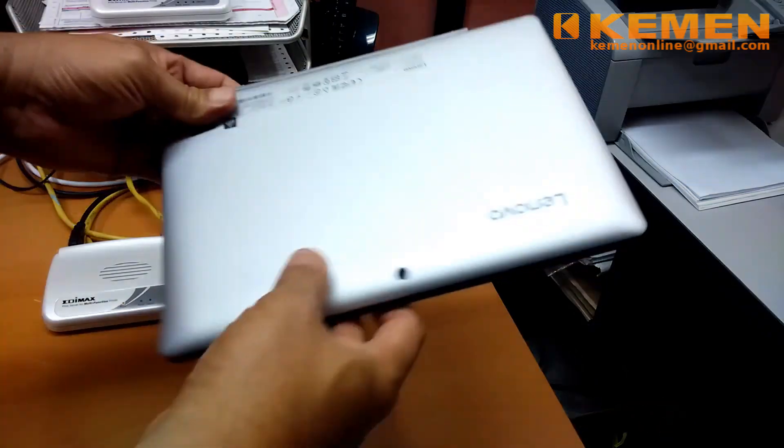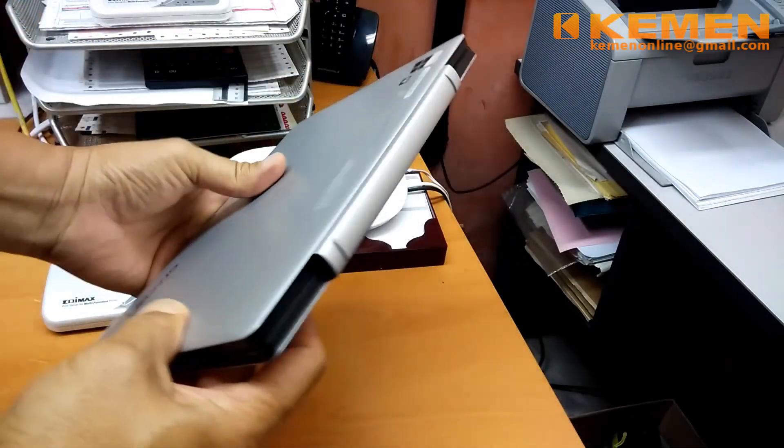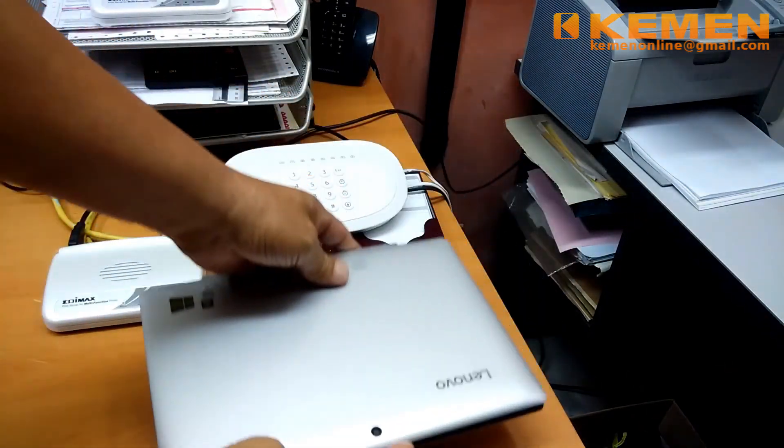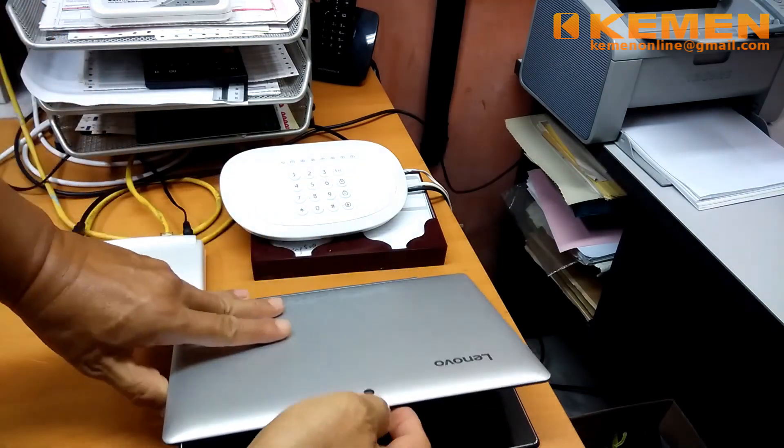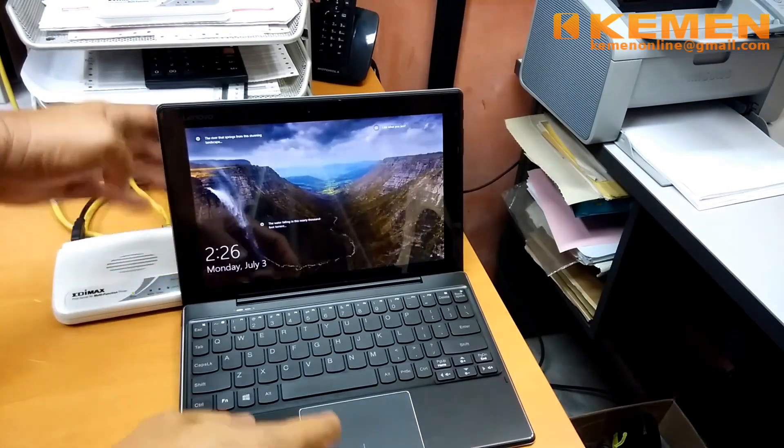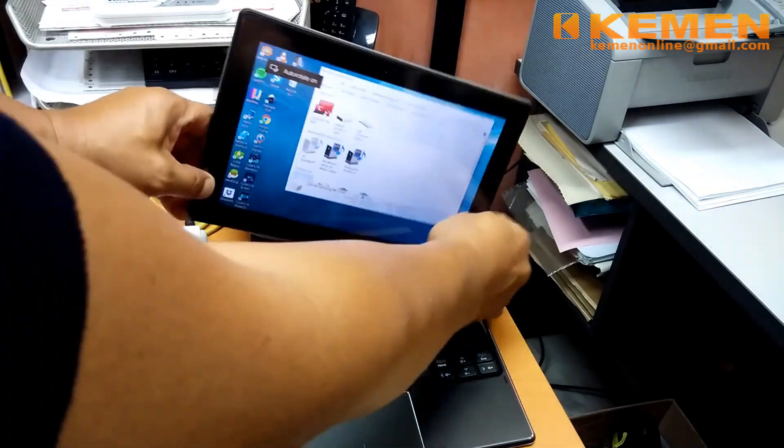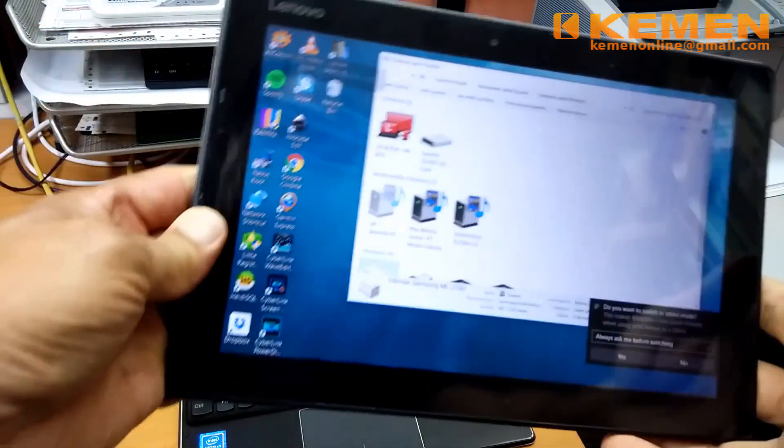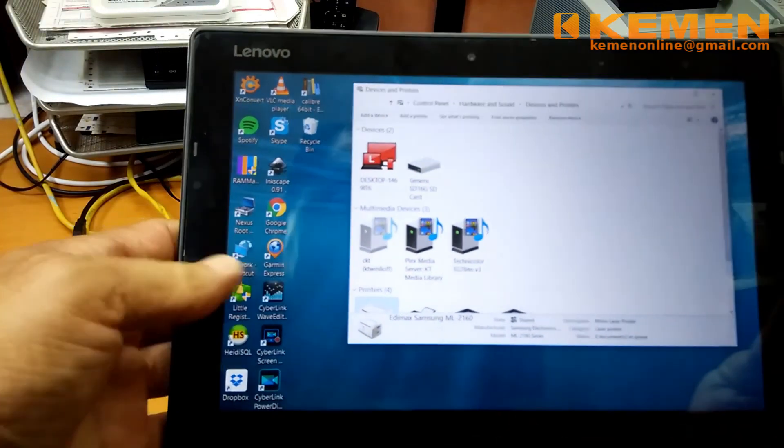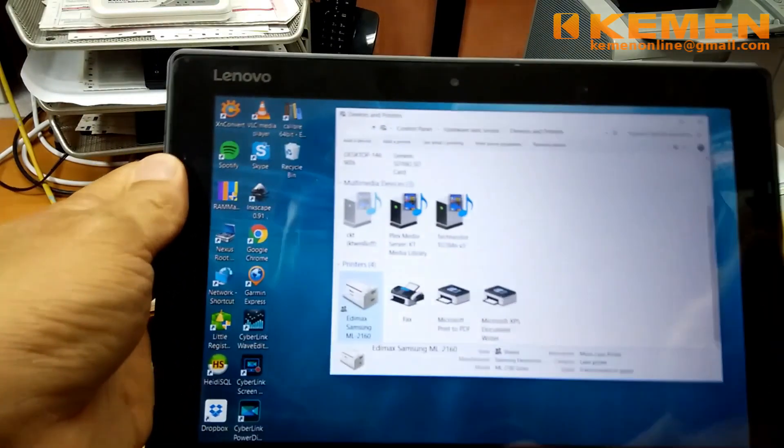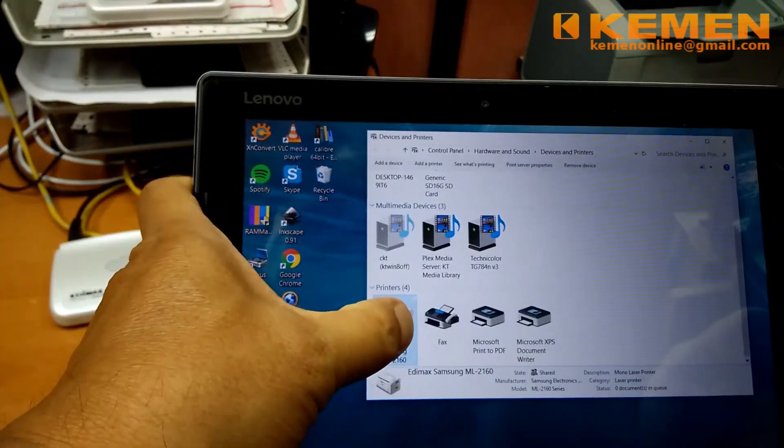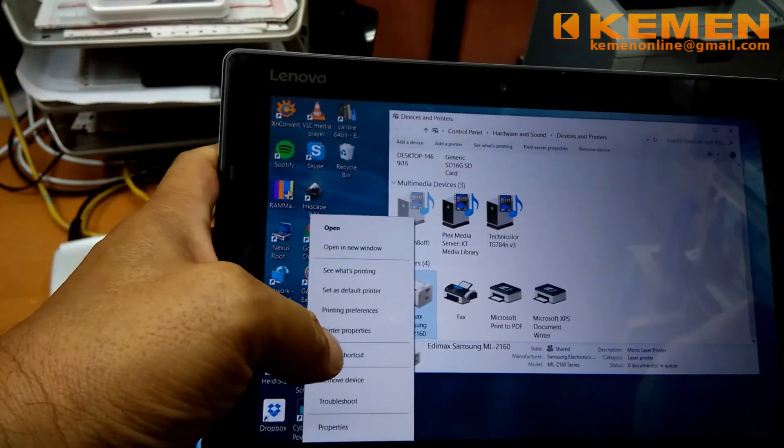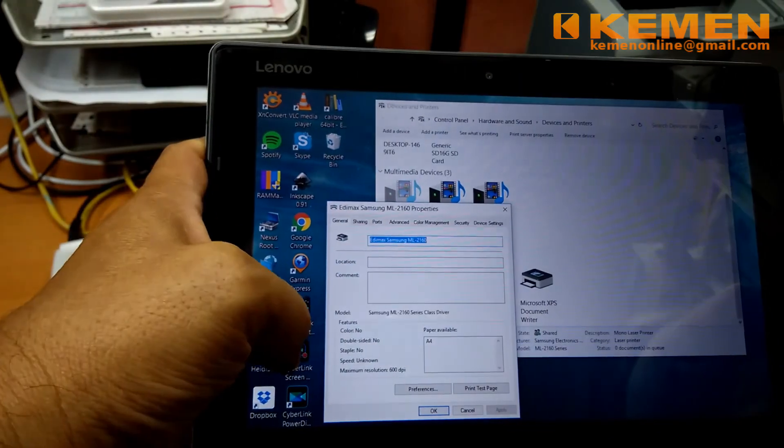While the Edimax print server need to be connected to the network via LAN cable, printing can be done from computers that are connected to network, either through cable or wirelessly. Here is a convertible computer that is connected to my office network through Wi-Fi. I have set up the Edimax connected Samsung laser printer in this tablet PC, using the method illustrated earlier in this video. Let's send a test print from here.